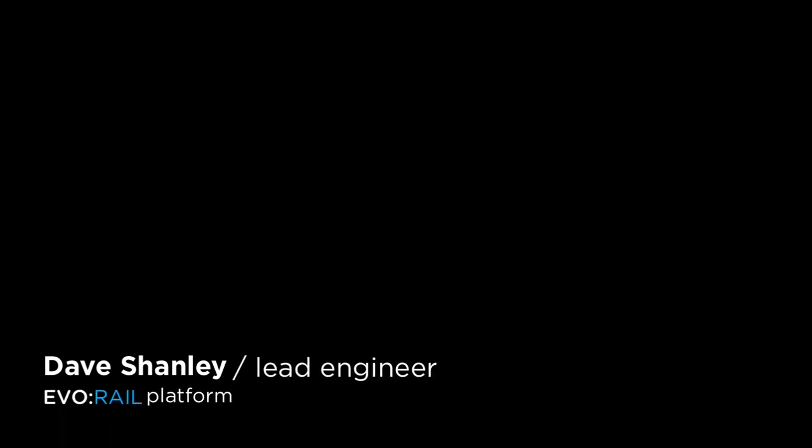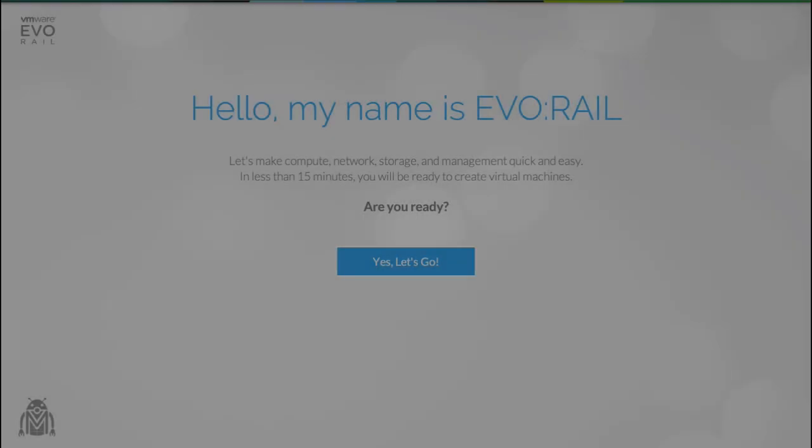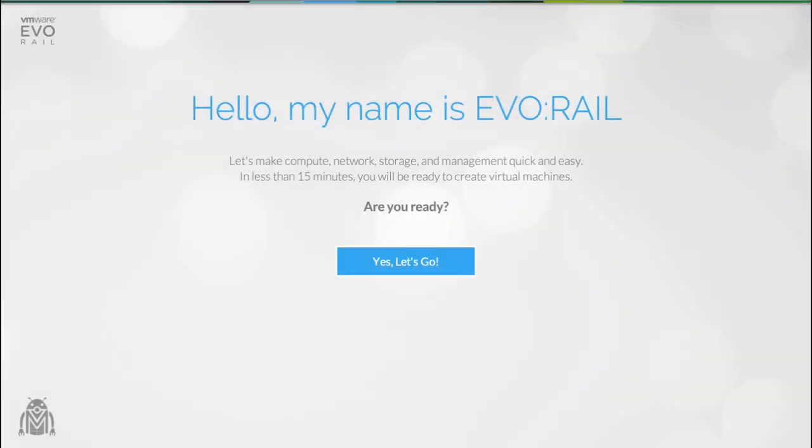Hello, my name is Dave Shanley and I'm the lead engineer on the new EvoRail hyperconverged infrastructure appliance. Today I'm going to give you a guided tour through the product experience.